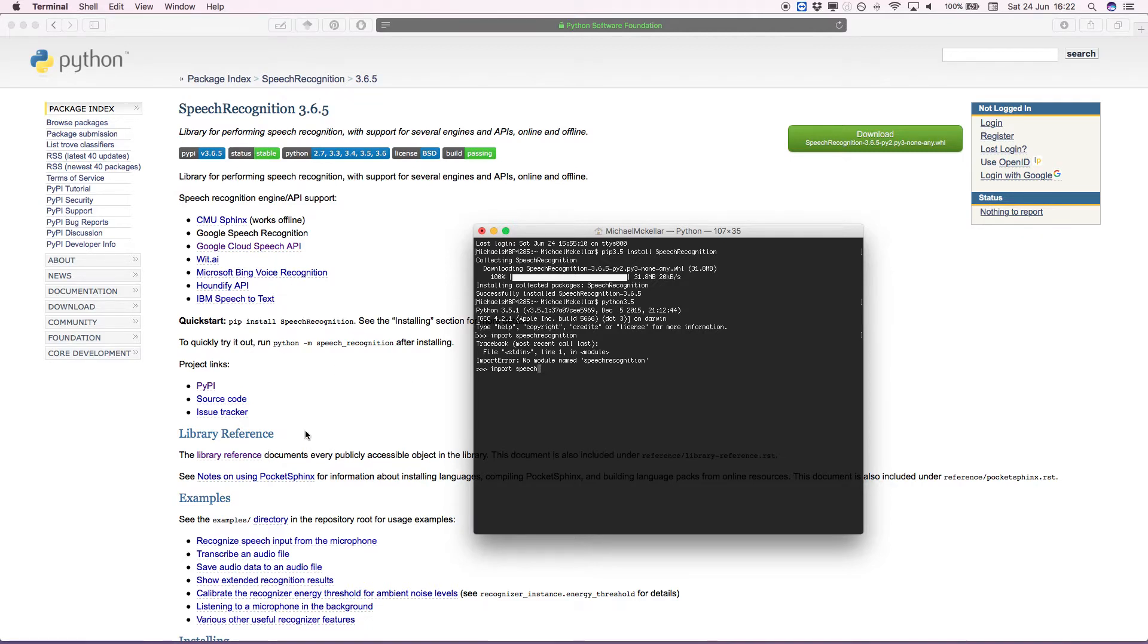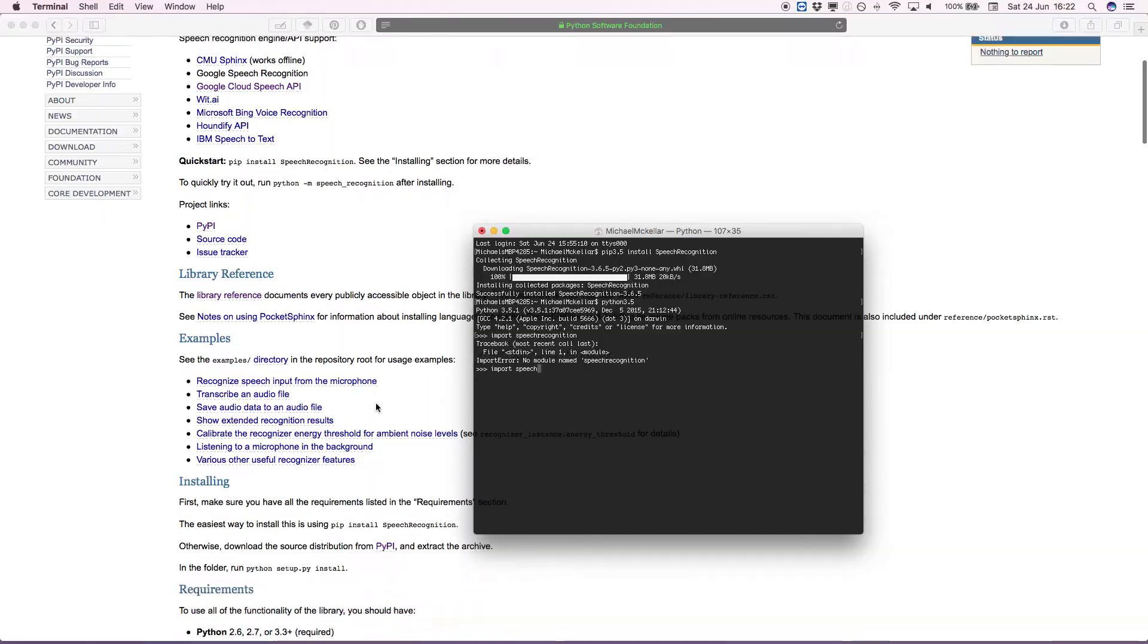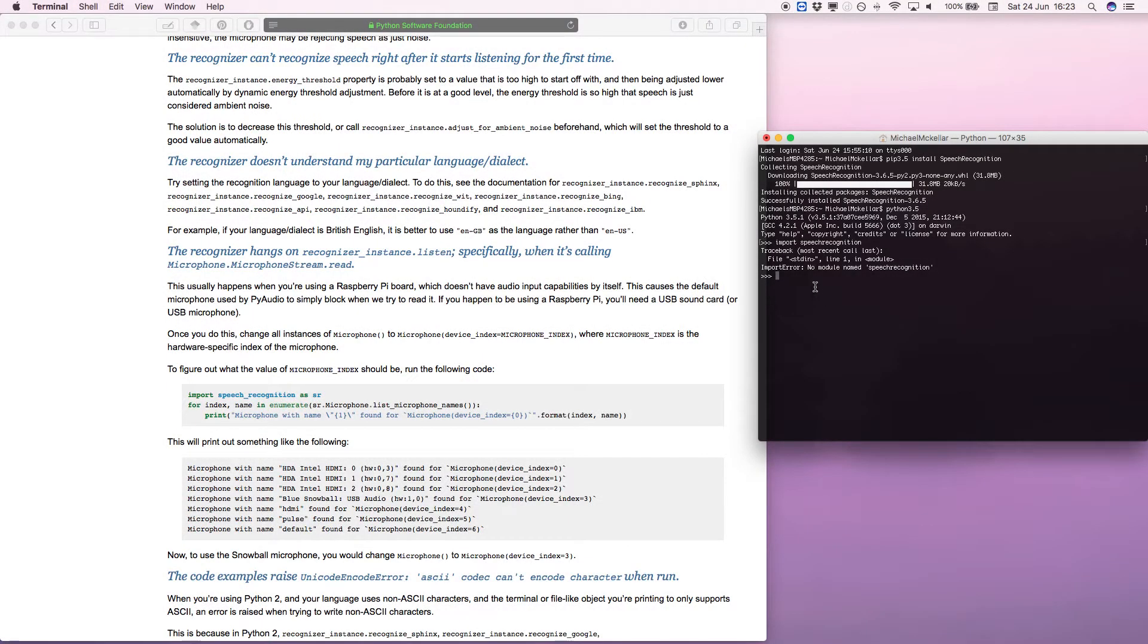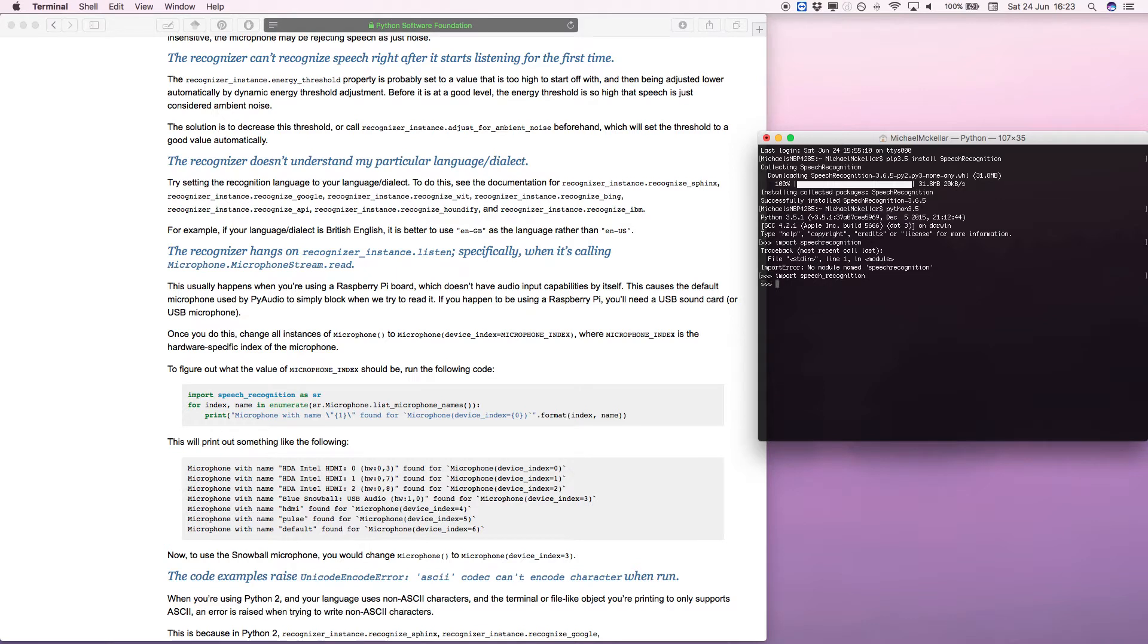Let's have a quick look. There we go. It's speech underscore recognition. And the fact that we don't get any errors there means that it's probably successfully imported.